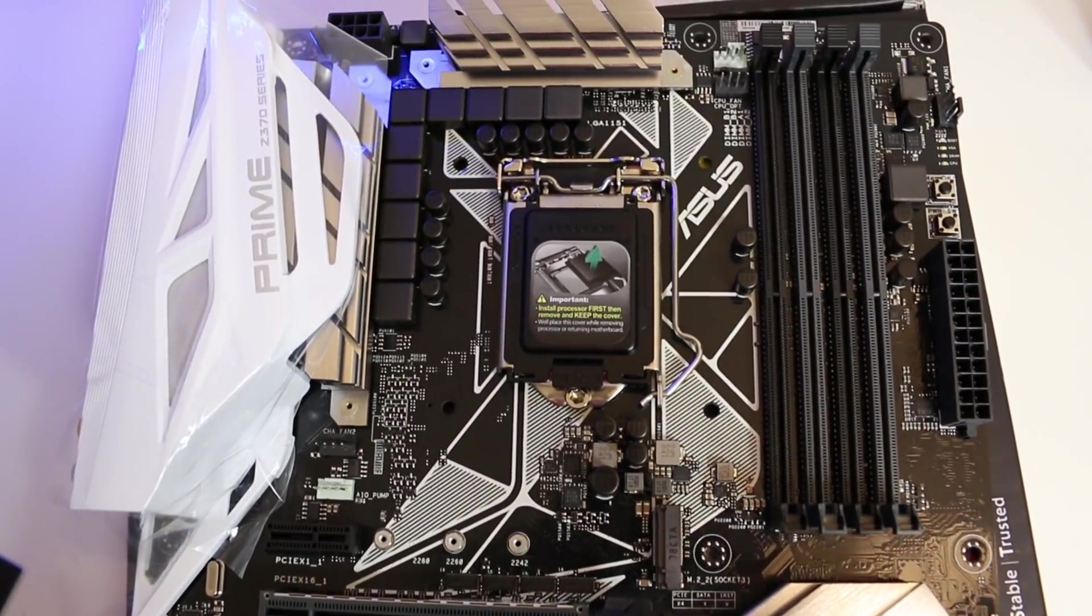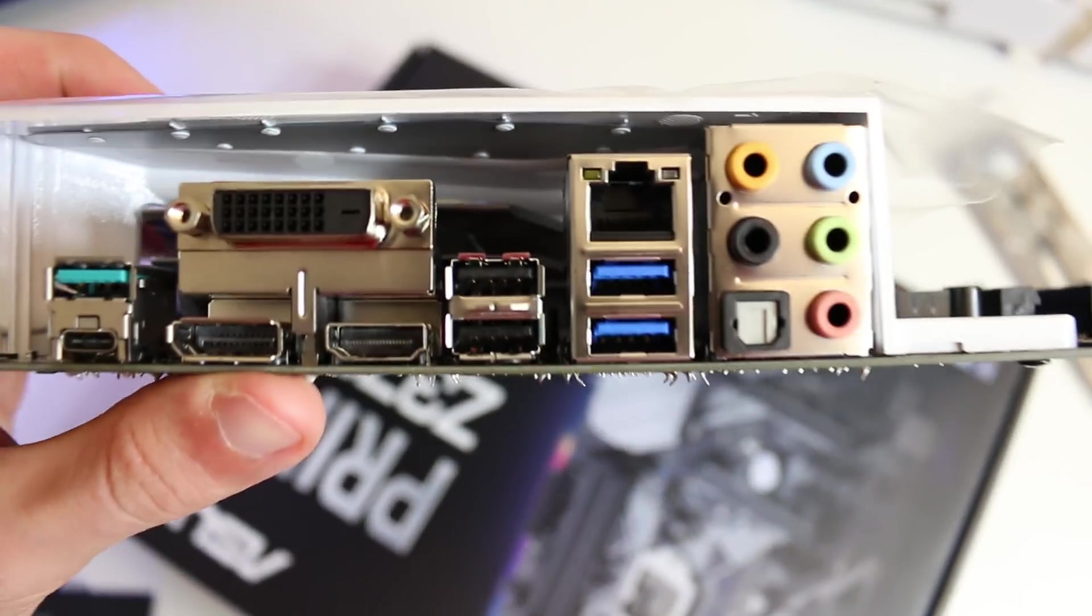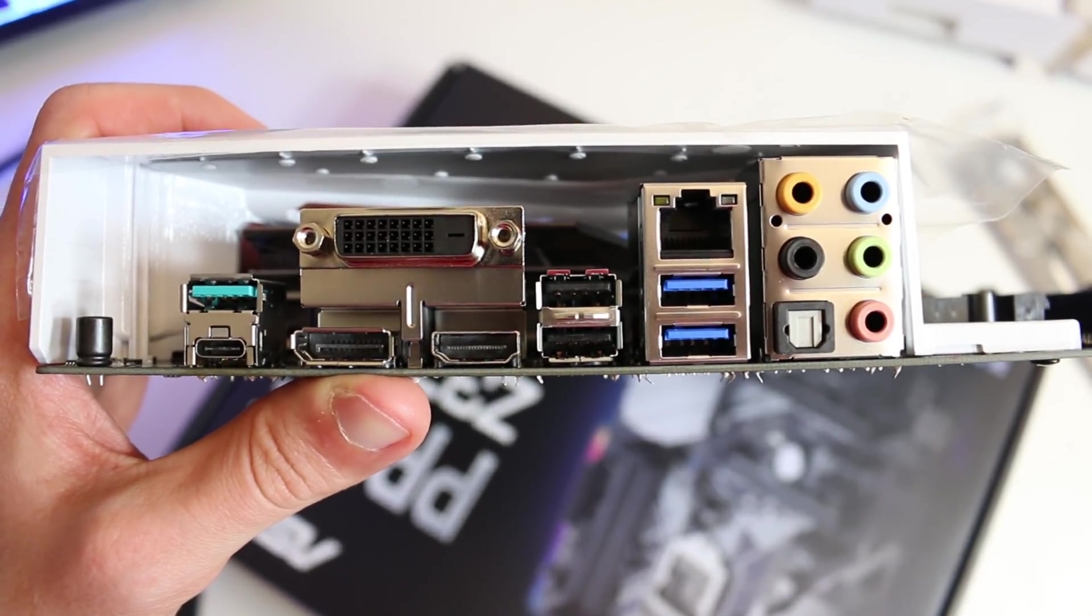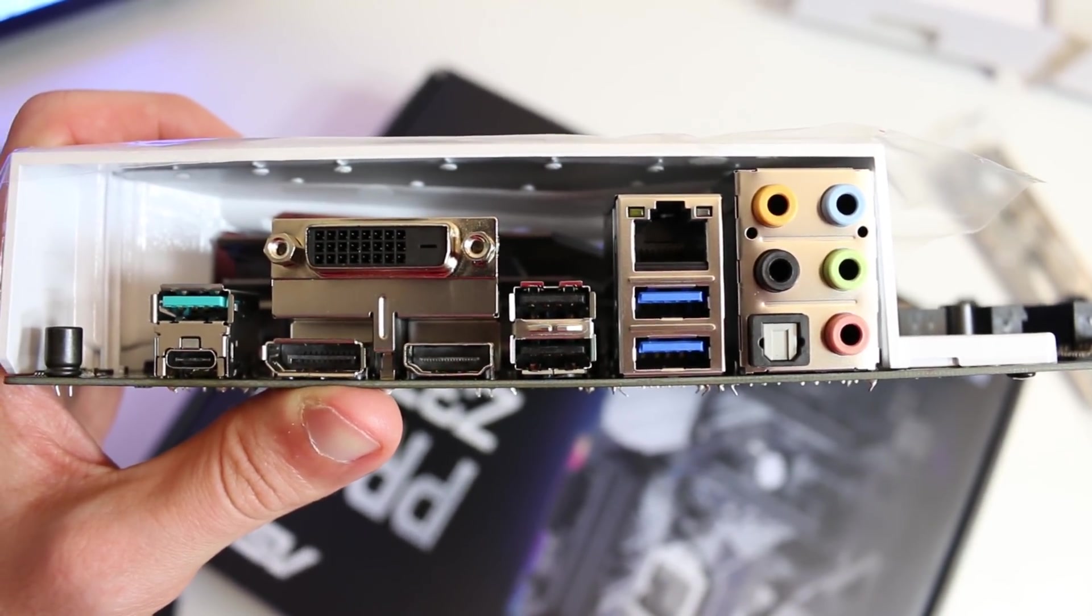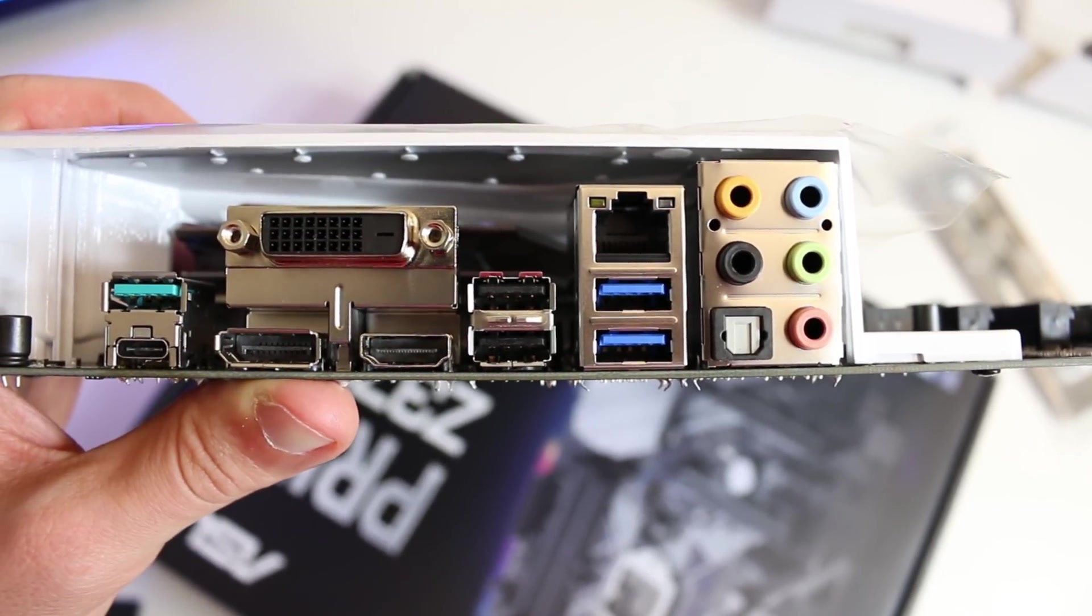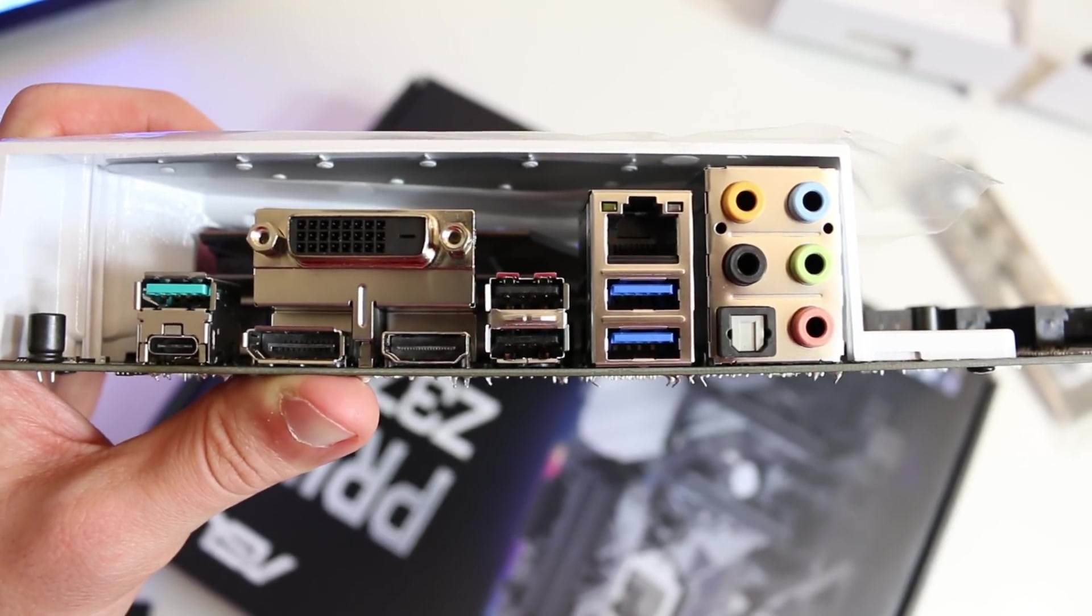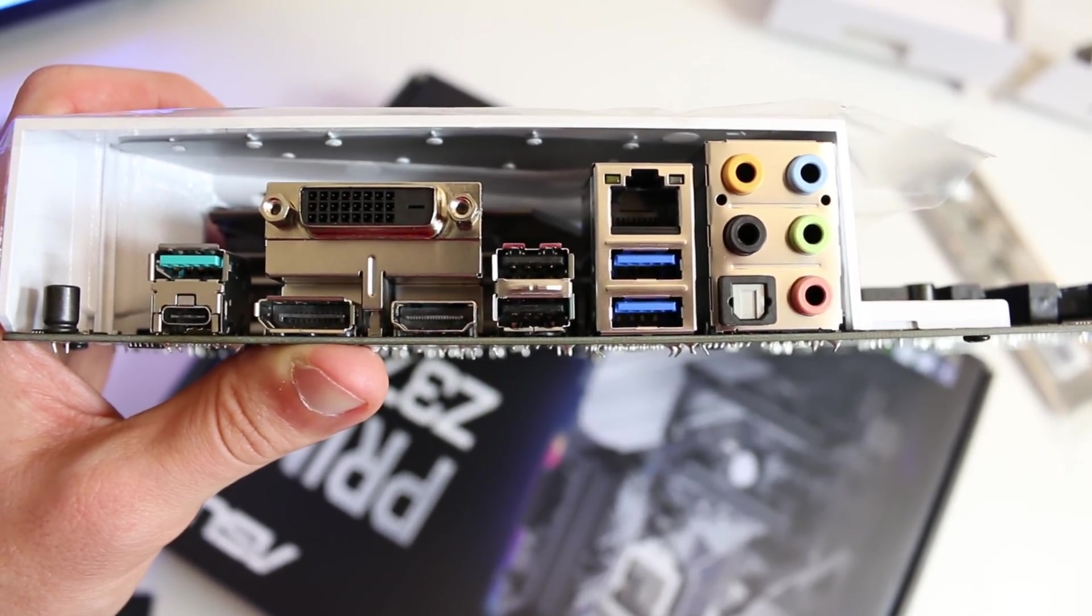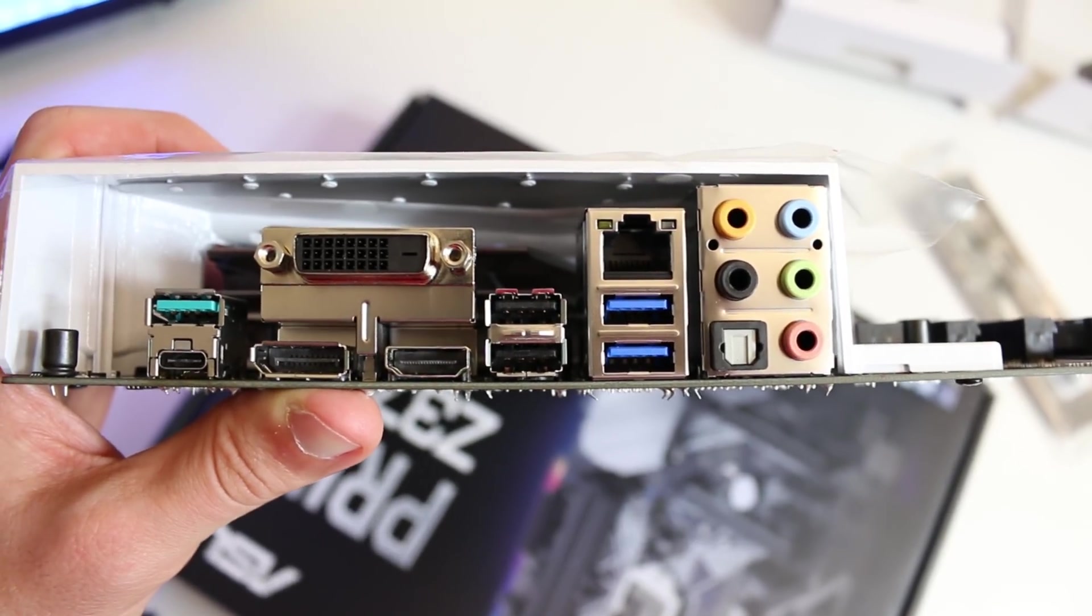We're gonna start with the back IO. It looks like we have on the far left side a couple USB 3.1 ports—a Type-A as well as a Type-C. We have a DVI out, a DisplayPort out, an HDMI out. We have a couple USB 2.0, what looks like a couple USB 3.0, we have a gigabit LAN port, and of course our audio solution.